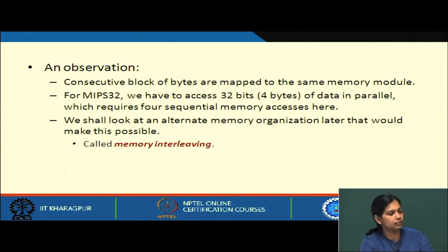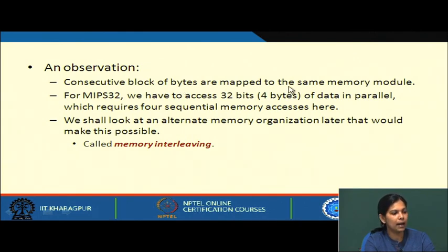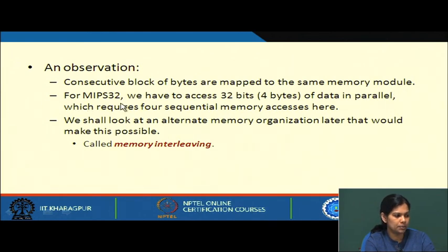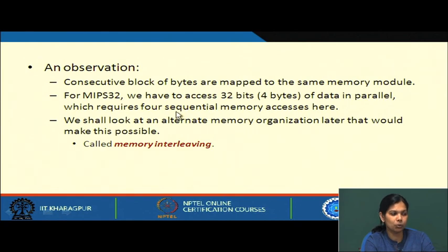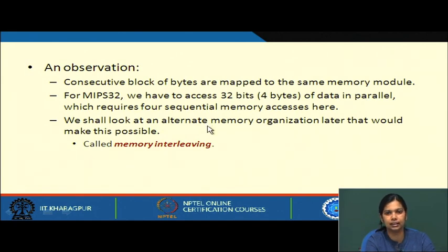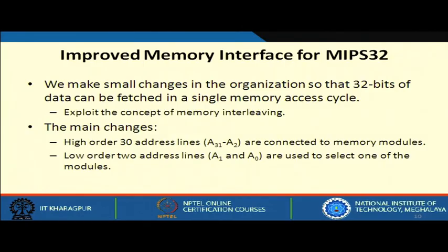One observation is that consecutive blocks of bytes are mapped to the same memory module. For MIPS we need to access 32 bits, that is 4 bytes of data in parallel, but since the bus is 8 bits wide, this requires 4 sequential memory accesses. We shall now look into an alternative memory organization, called memory interleaving, that allows all modules to be selected at once so data can be transferred together.